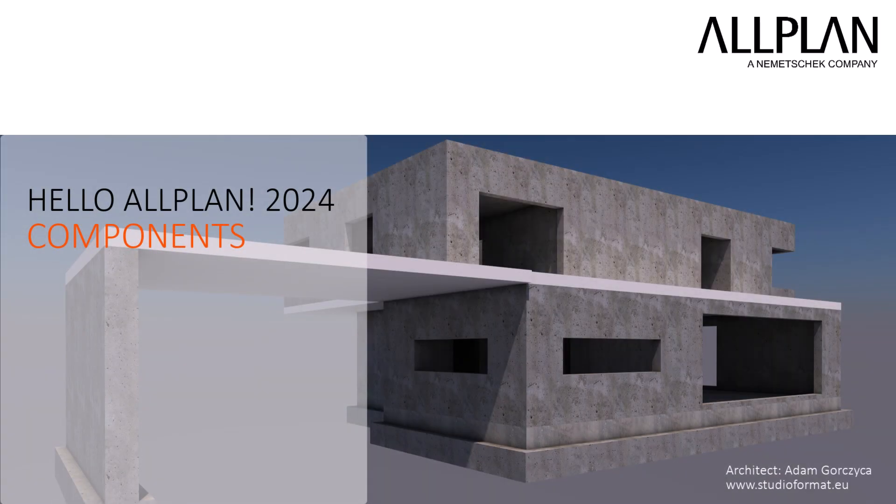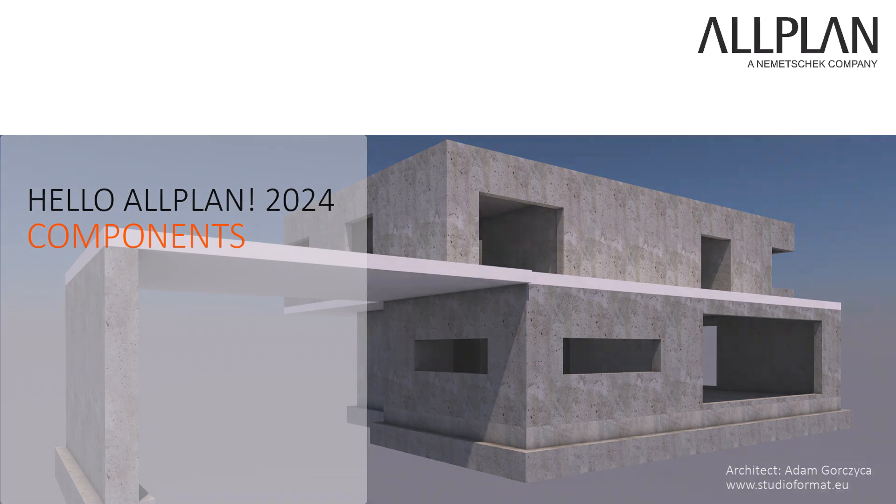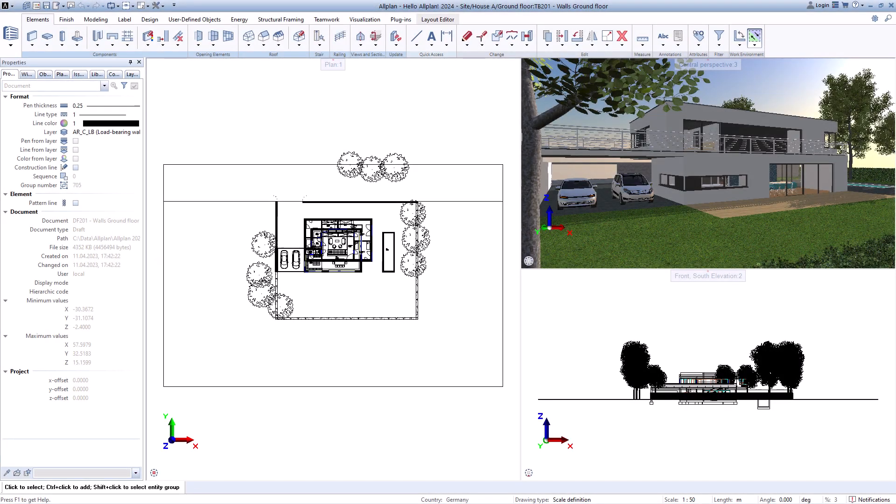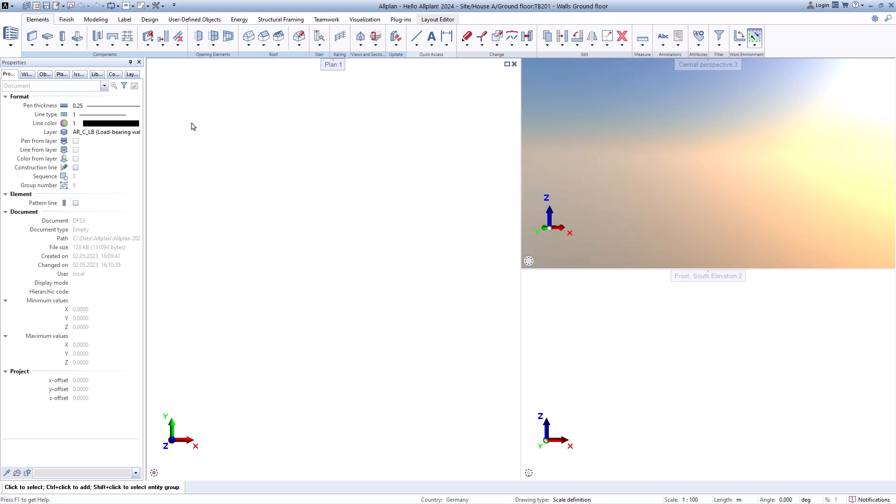To make your work easy, you will find many component functions in Allplan that can be used quickly to create a model. Let's look at the wall function together as an example.